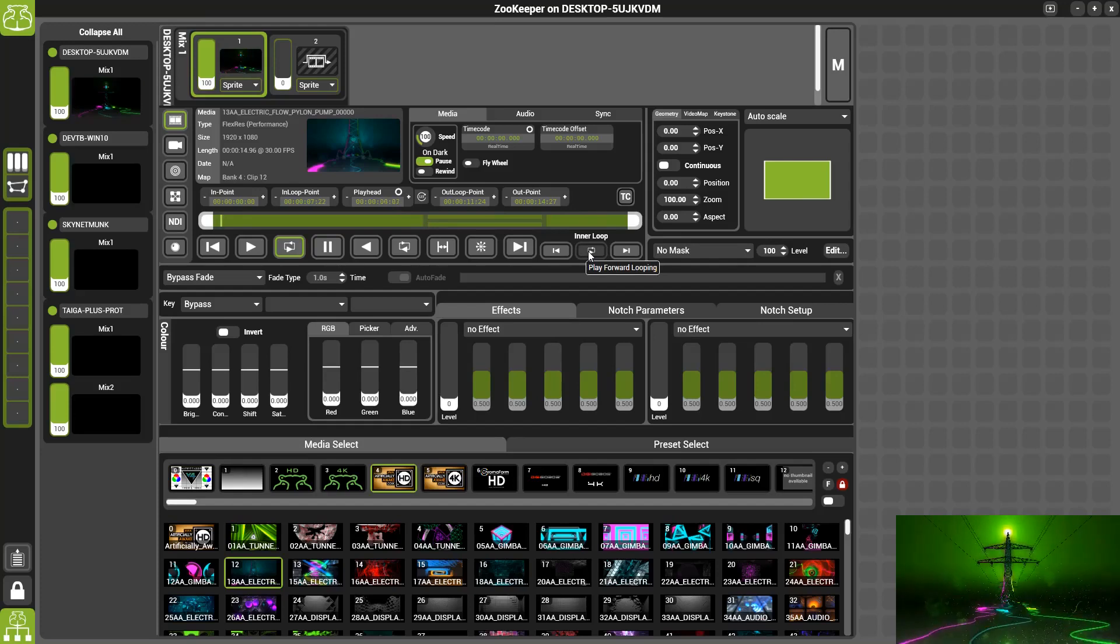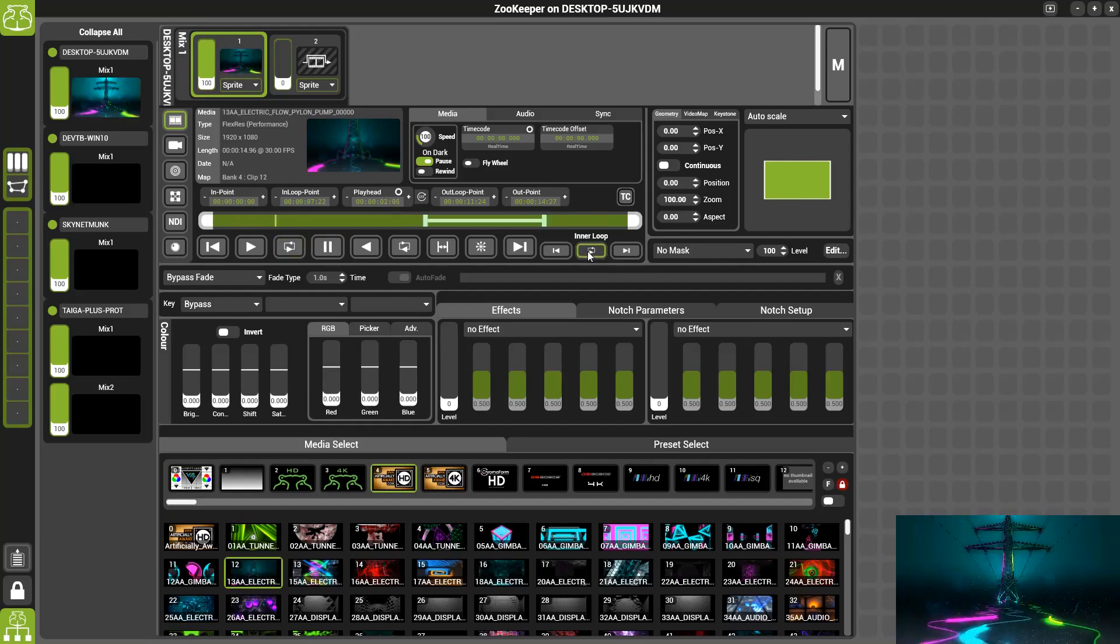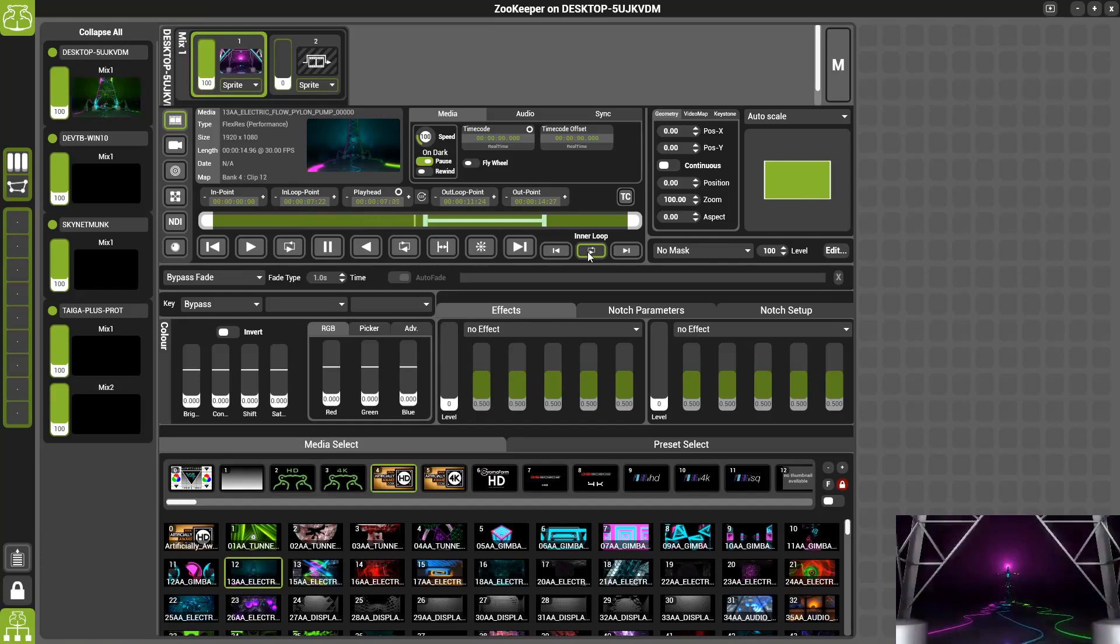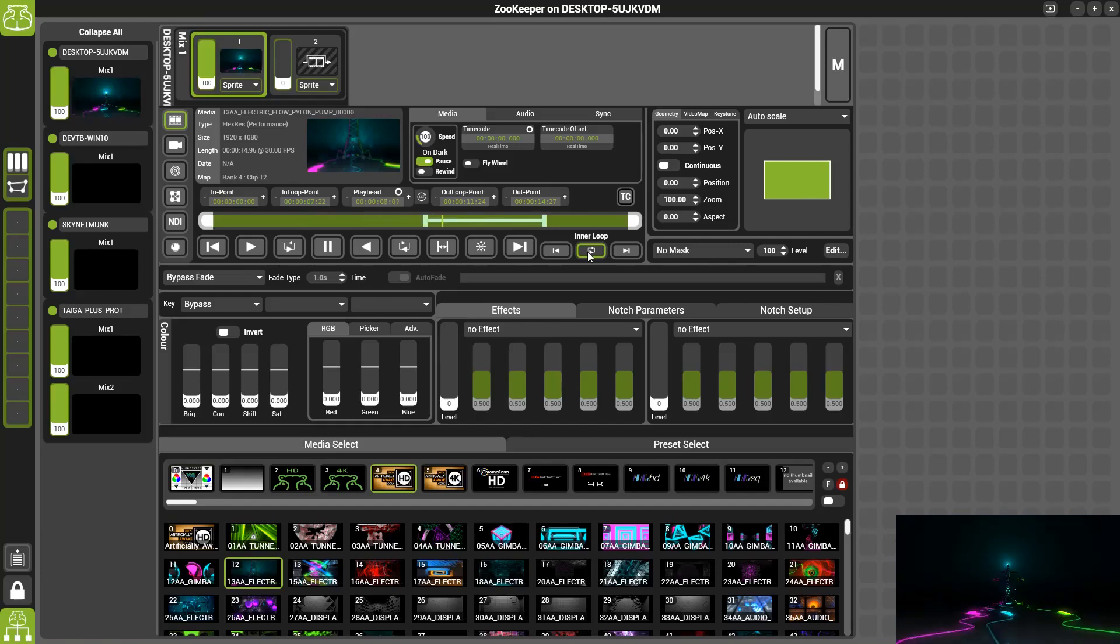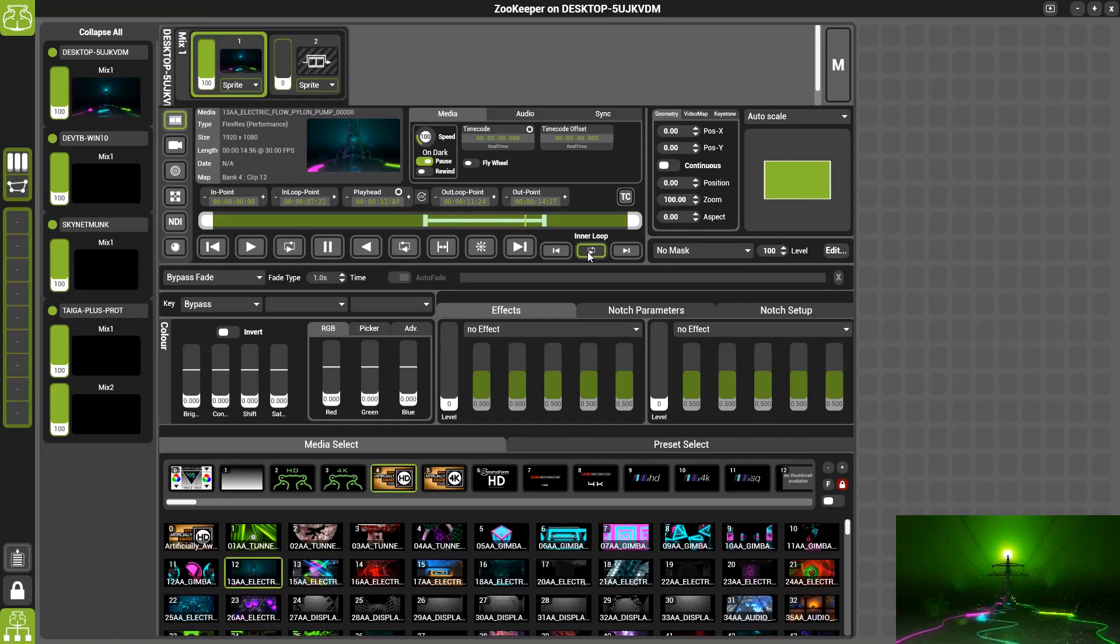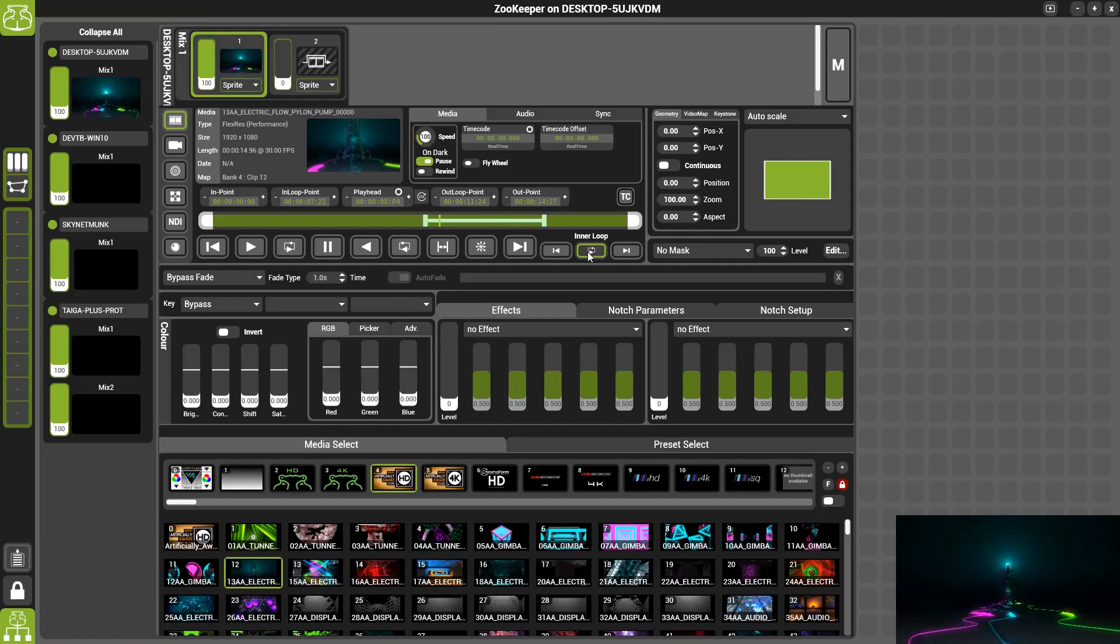Now that we're in inner loop forward loop mode, once the playhead gets inside the inner loop it is then caught. You'll continue to loop within this until the play mode is changed.